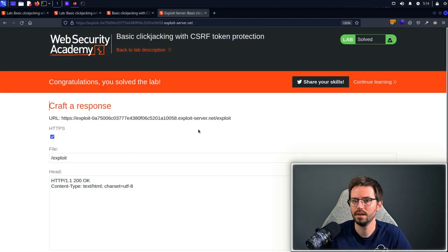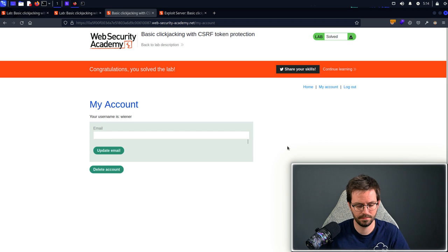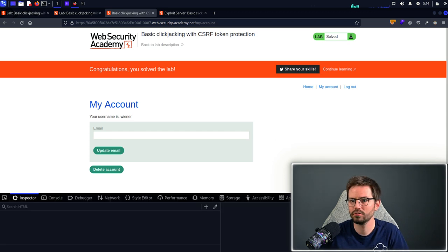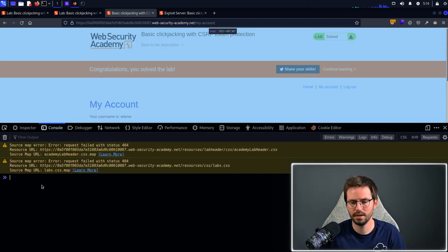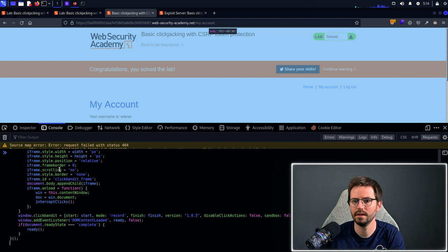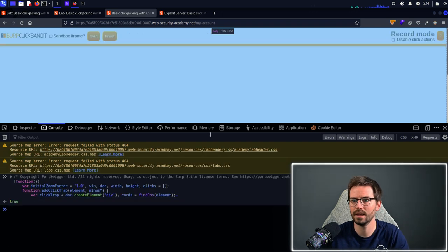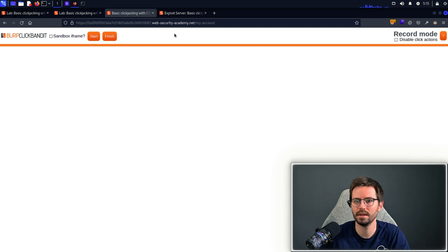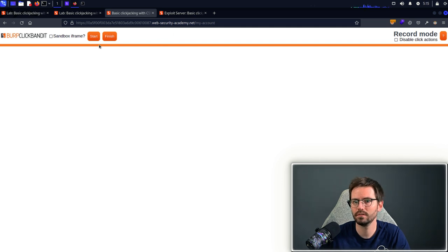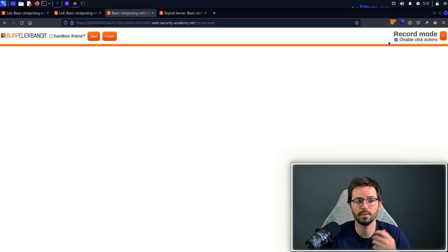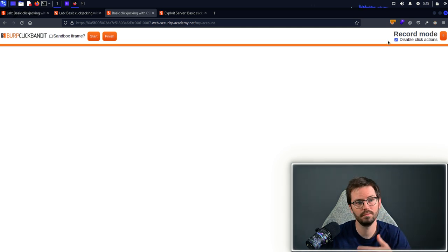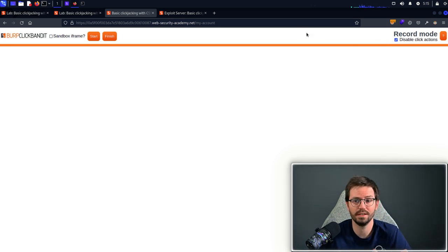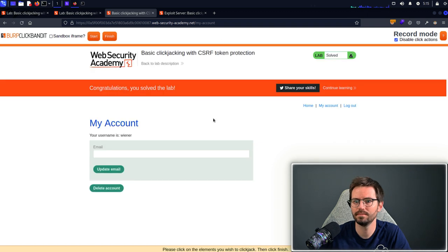Come back to our page and I'm going to come to the my account page, hit ctrl shift C, come over to console and just paste here and click enter. I'm going to close the console and you can see that we have a new banner at the top. I'm just going to click disable click actions because I want to be able to click the delete account button without actually deleting our account and then I'm going to click start.